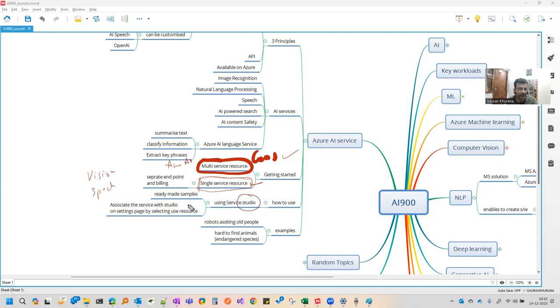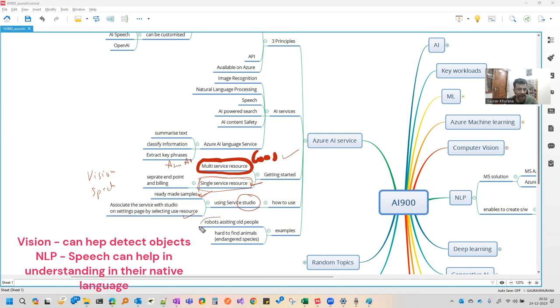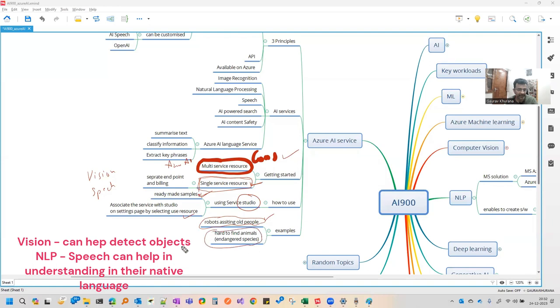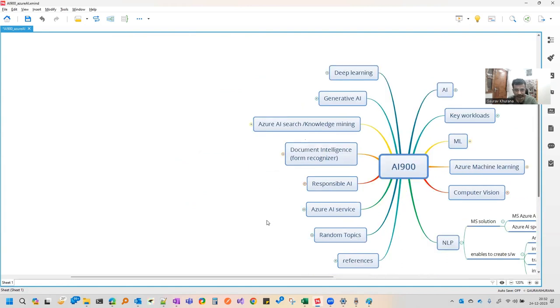And we can use the various studios. If you want to try any of these services, Azure has the service studio where you can just select which resource you want to use. For example, there are robots which can assist old people using all these services. We can create such applications. And how to find animals, endangered species. So this was about Azure AI service.